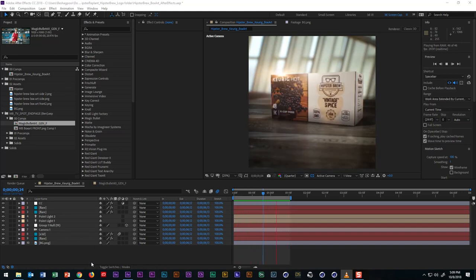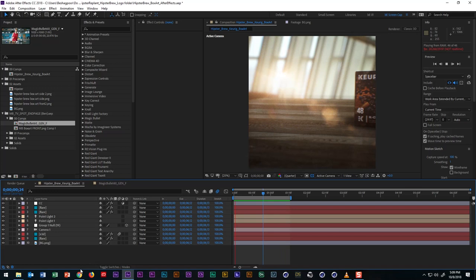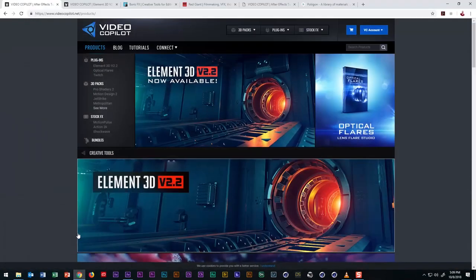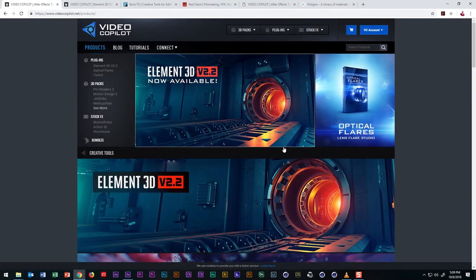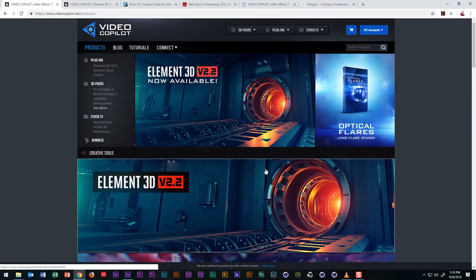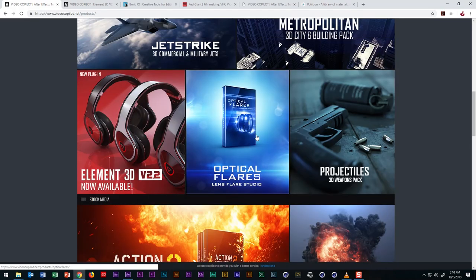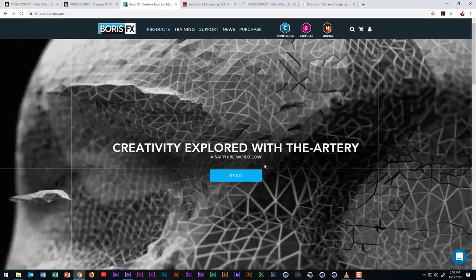I do want to preface that I'll be using third-party plugins. I'll primarily be using Video Copilot's Element 3D to do the main texturing, but to further stylize the composite, I'll be using Video Copilot's Optical Flares as well as Boris FX Sapphire plugins.